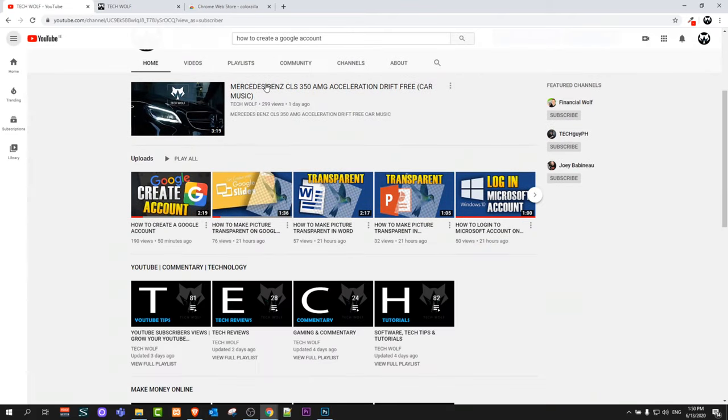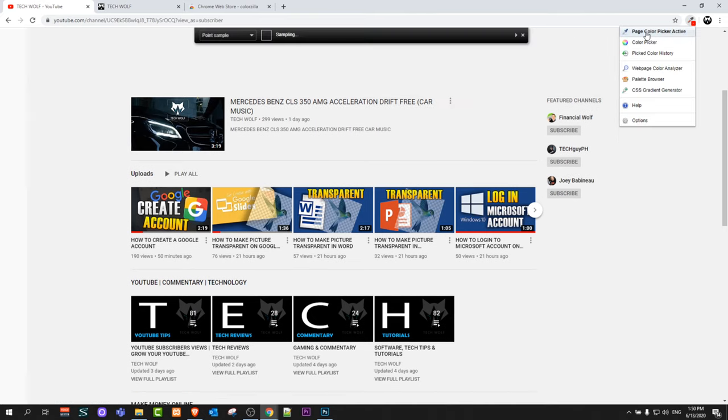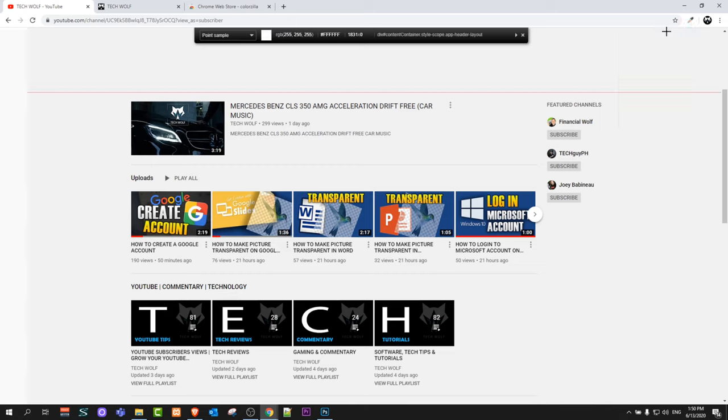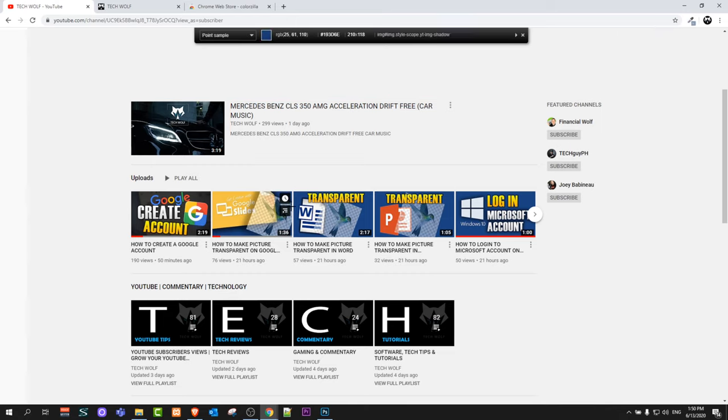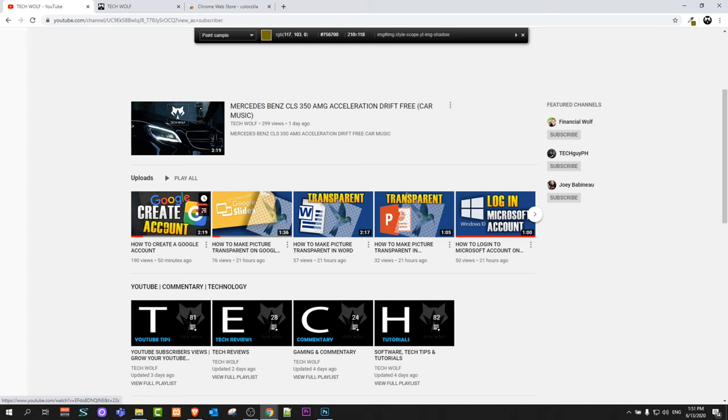So for example on YouTube, as you can see here guys, if I would want to get this yellow color, all I need to do is click on this ColorZilla extension, click on first option page color picker active. Just click on it and you will see this cursor, it will turn into a cross and then you can hover over any color at all. As I'm hovering now this PowerPoint logo on my video and at the very top you will see that this is picking the color of this yellow.